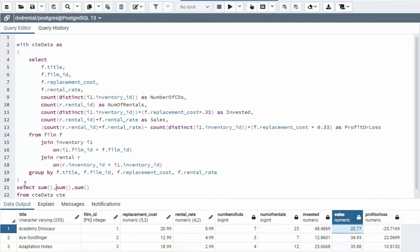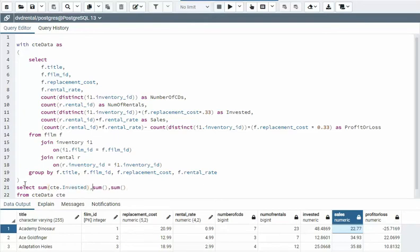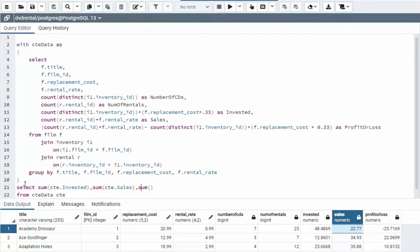So here I'm going to come up and I'm going to say sum CTE dot, which one we're going to do? Invested. I want this to produce one line and give me my totals. So my second one is my sales, and my third one is my profit or loss.